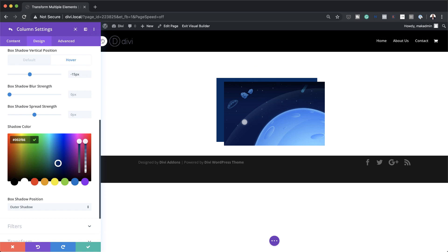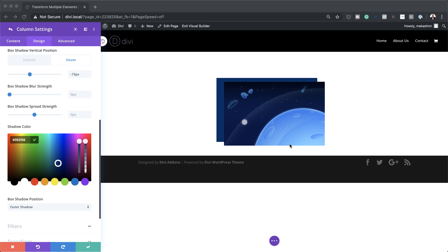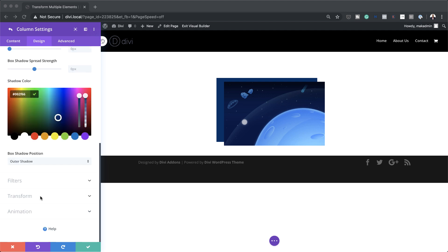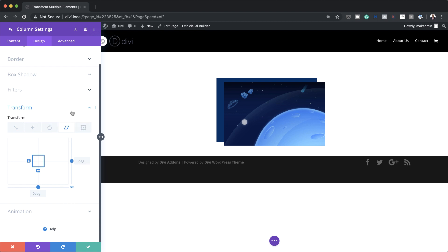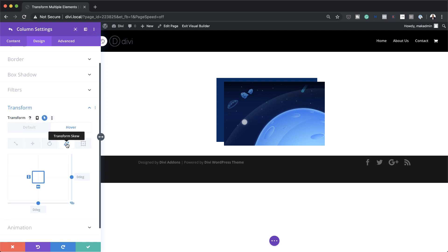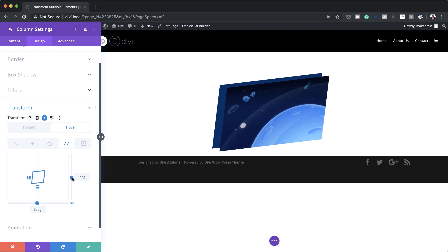If you want to use the exact same colors as I'm using throughout this tutorial, I will leave a link to the post in the show notes below. The next stage is we are going to add some transform settings to our row. So I'm going to come over here to Transform and the option I'm going to go with is going to be Skew. This is going to be happening on the hover state, so I'm going to click this arrow, making sure that Transform Skew is selected, and this needs to be minus 3.